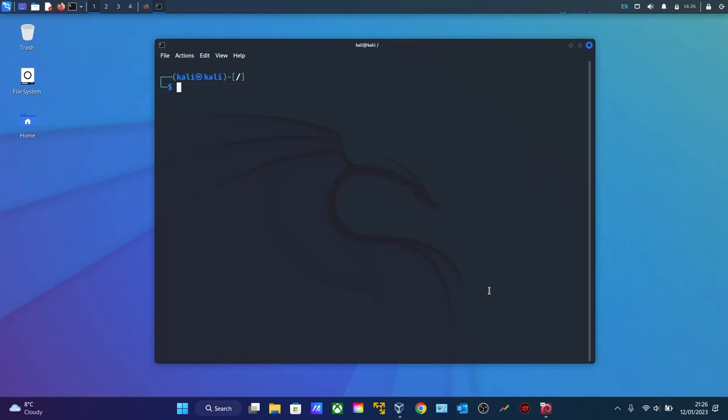Hello everyone, welcome to my new video. In this video I'll show you how to find website vulnerabilities in Kali Linux using a built-in tool called UniScan. Let's get started.